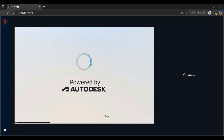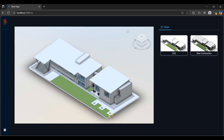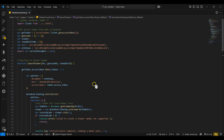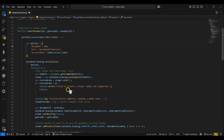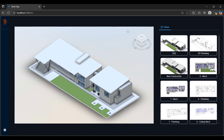I'll refresh and we can see that only the default 3D views are available. I'll then navigate back to Visual Studio Code and use the previous URN with the included set of views. And after a quick refresh the views in the set now display in the React app.